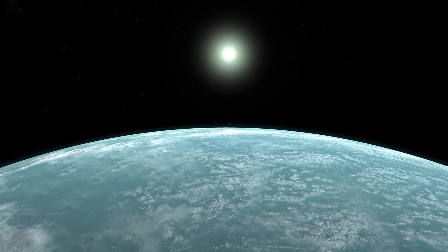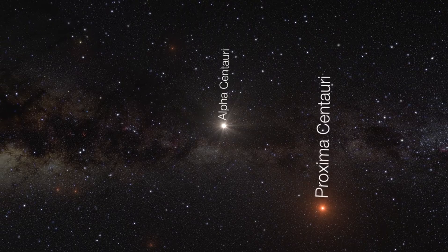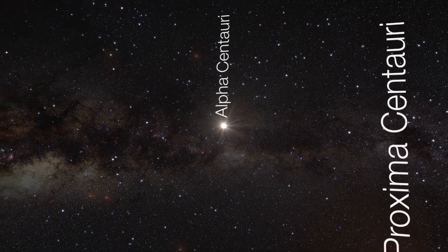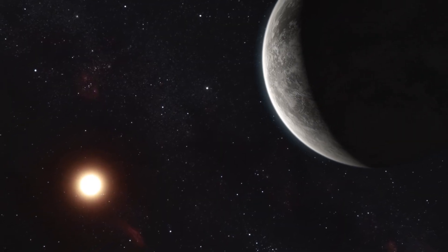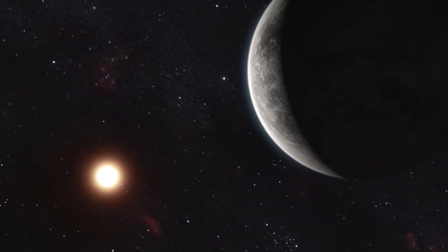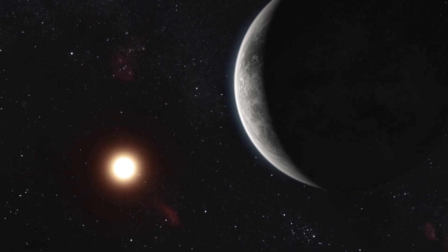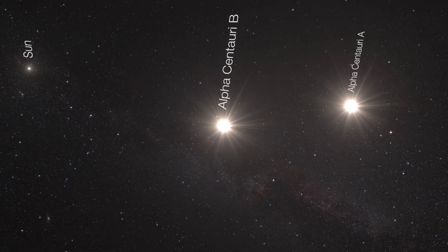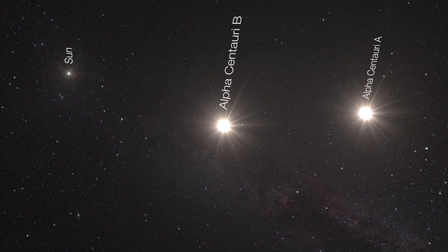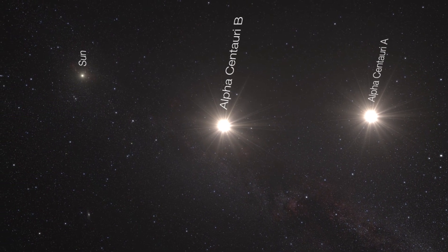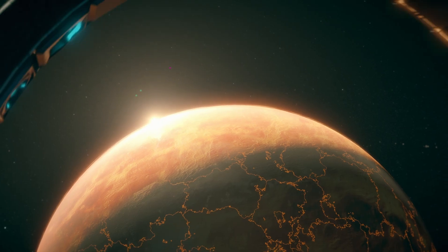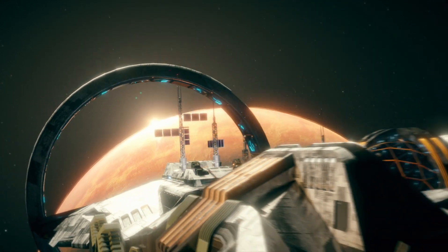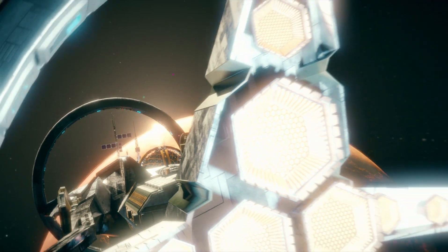Proxima b, discovered in 2016, orbits Proxima Centauri, a red dwarf star located just over four light years away from our solar system. What makes Proxima b interesting is its location within the habitable zone, a region where conditions may be suitable for liquid water to exist, a key ingredient for life as we know it.